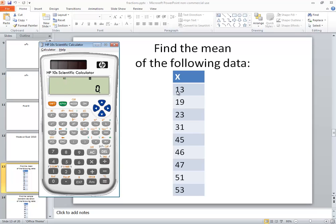Now we're going to type in each number and we're going to press the M plus after each one.